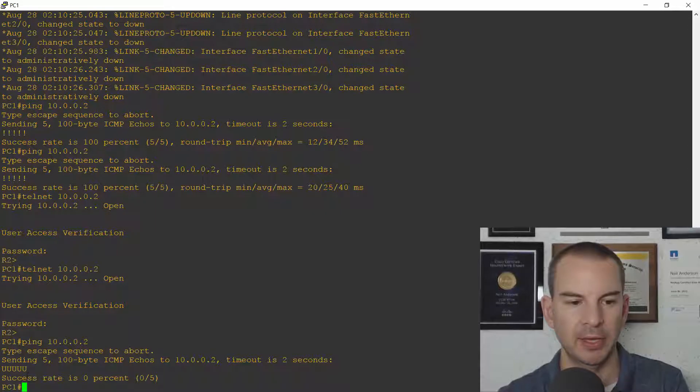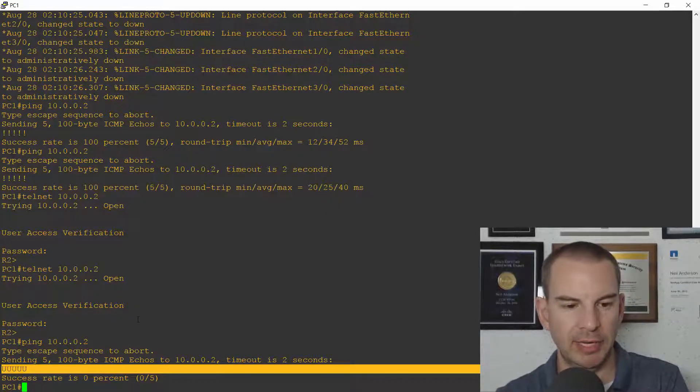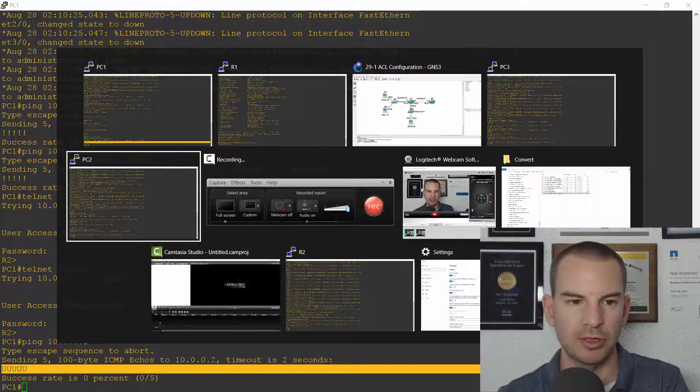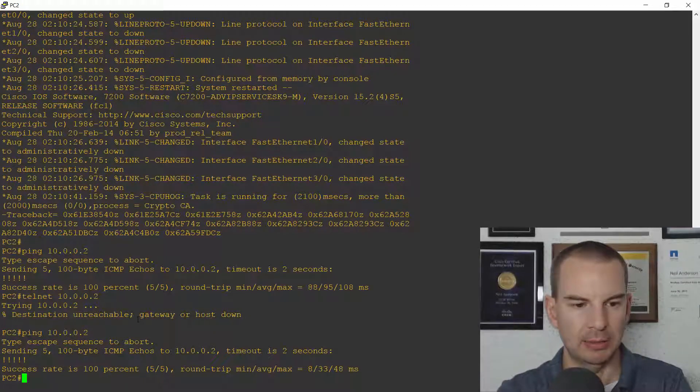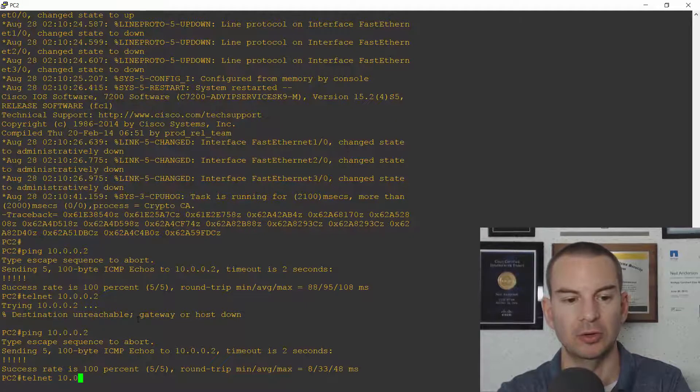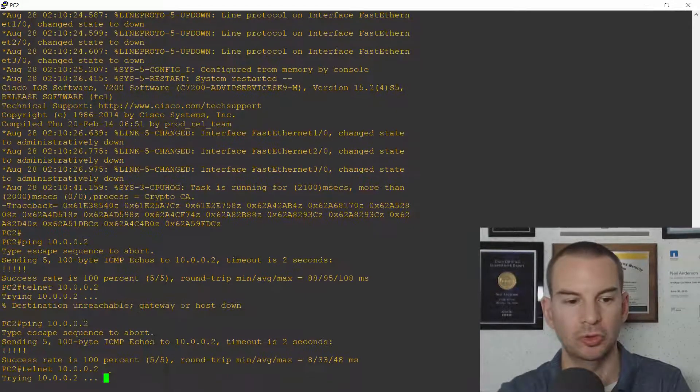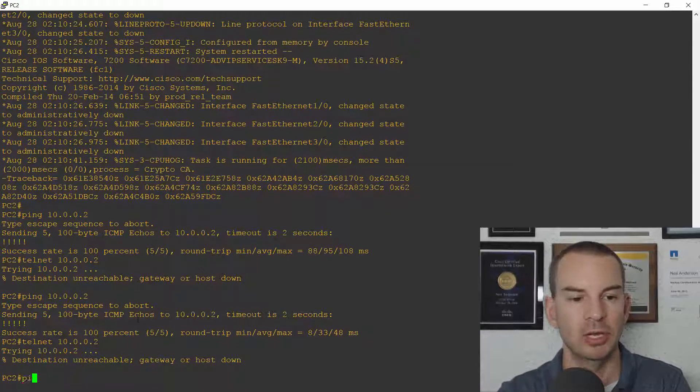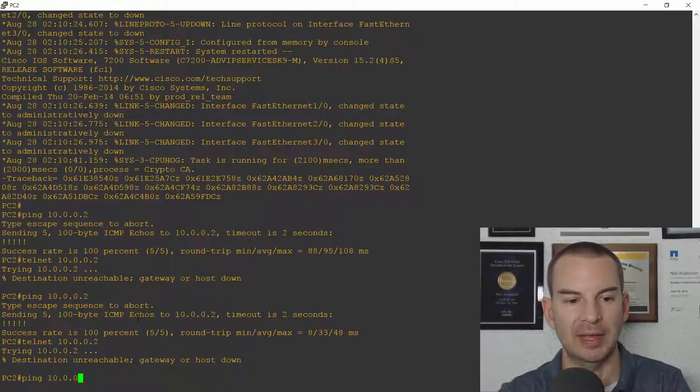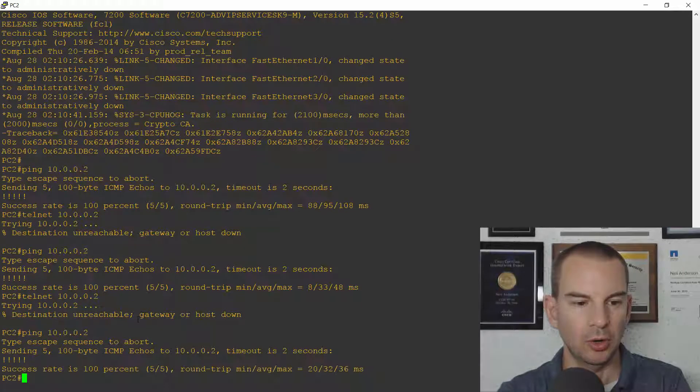And then I'll check it from PC2 and PC2 should not be able to telnet to 10.0.0.2 that's blocked that's good but it should be able to ping to 10.0.0.2.